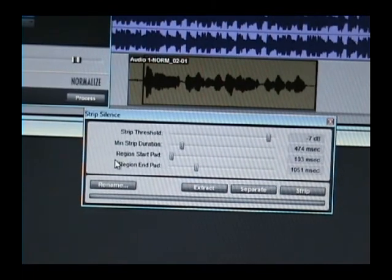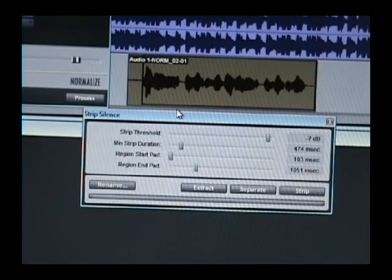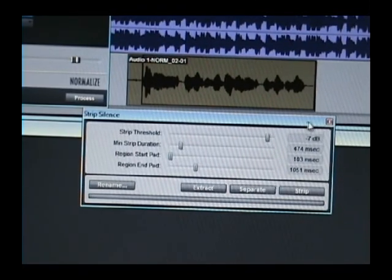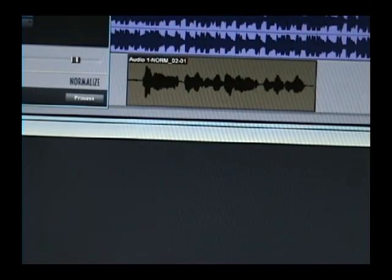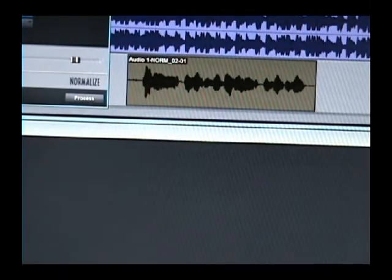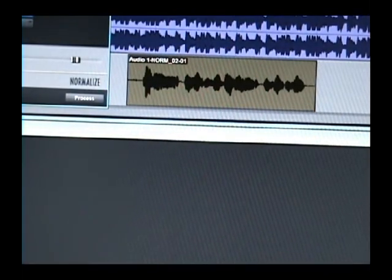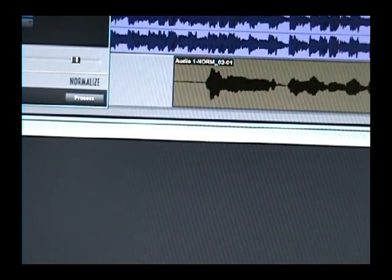But if you have large spaces in between your vocals, strip silence would probably work pretty good. But if you have a good eye and some patience, you can strip it yourself. Save you a little bit of trouble.